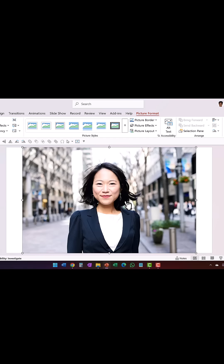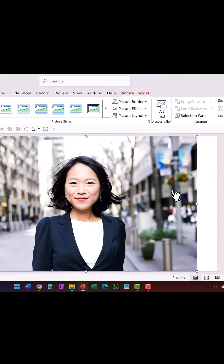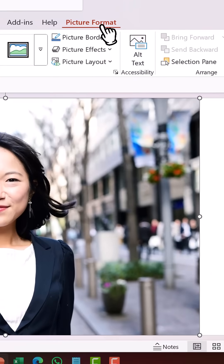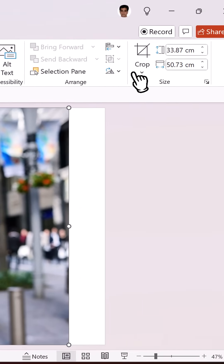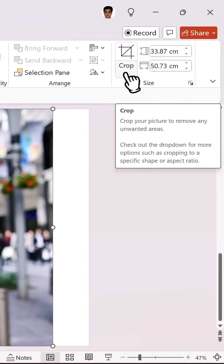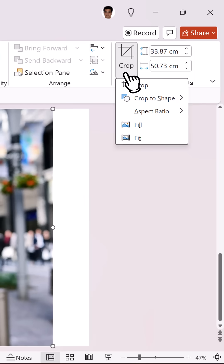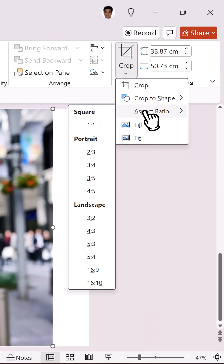A much better solution to make the picture fit the entire slide properly is to go to the Picture Format tab, go to Crop, click on the drop-down menu, go to Aspect Ratio, and choose the aspect ratio of your slide.